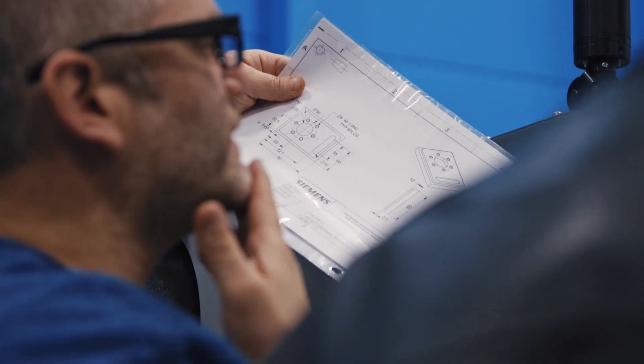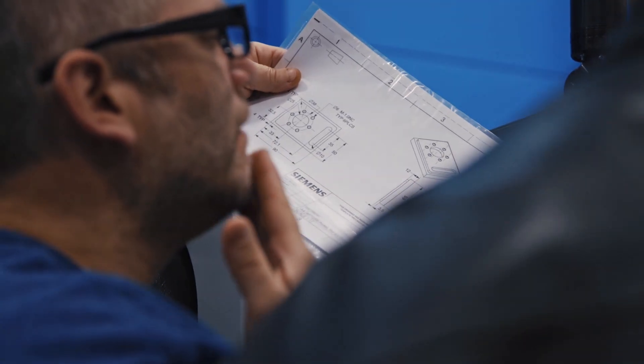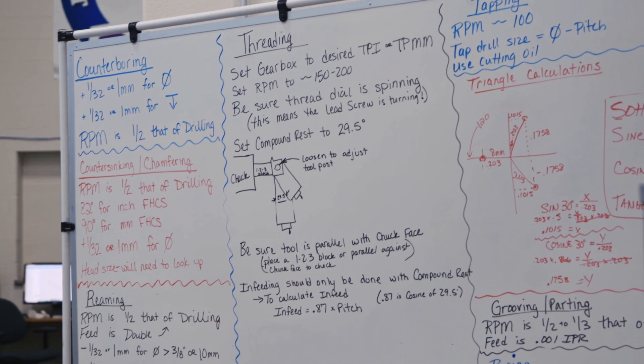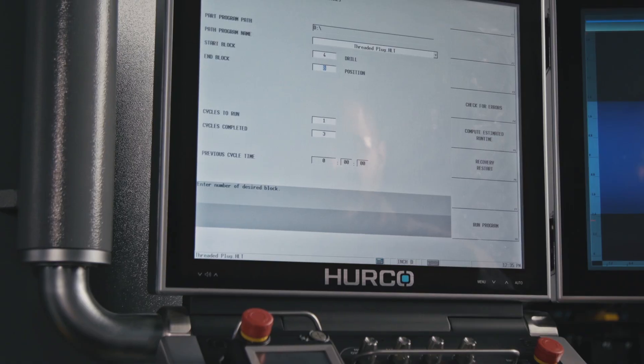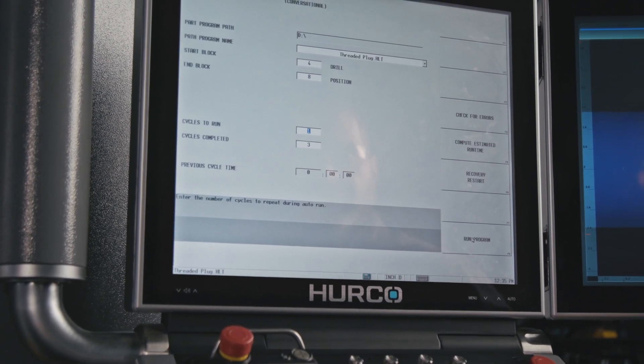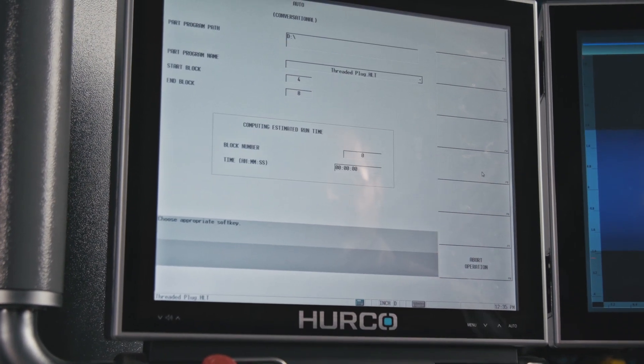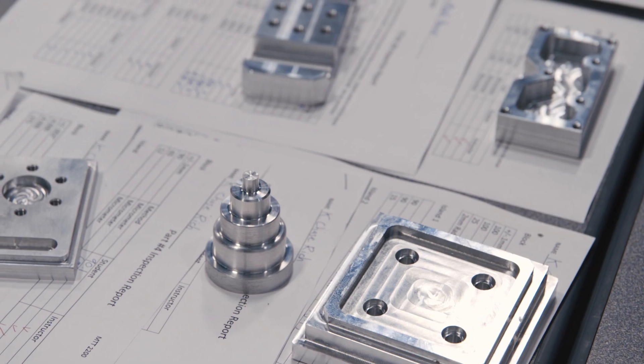They have to understand g-code so they can make changes to programs and do things like that, but if they don't understand the CAM yet, conversational can get them to the same category. They can create programs much faster than writing everything by hand.